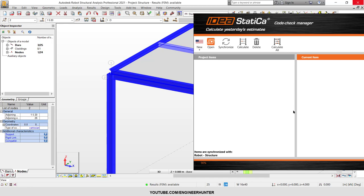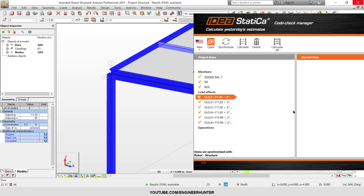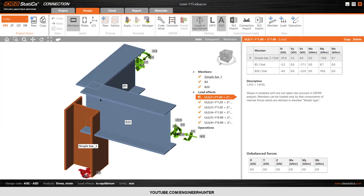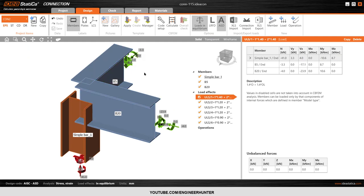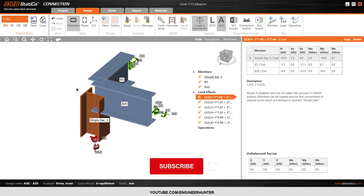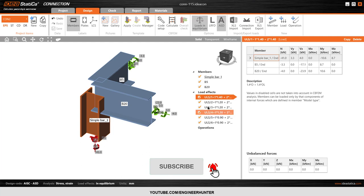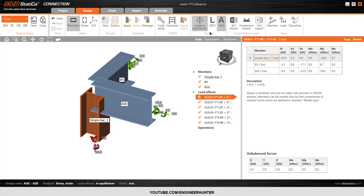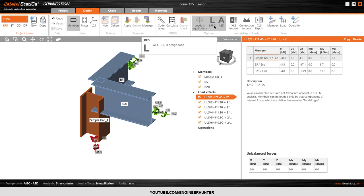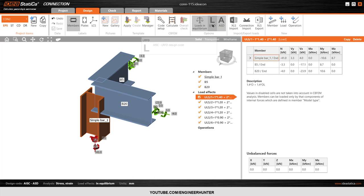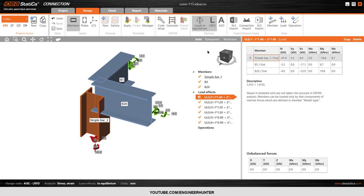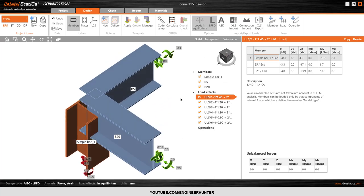Sometimes it takes a moment. Now the structural member is already imported, so you have the ultimate load here. You can select the load type — in this case I use the FD load combination.